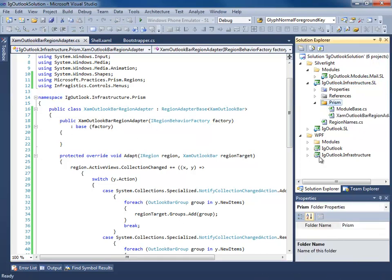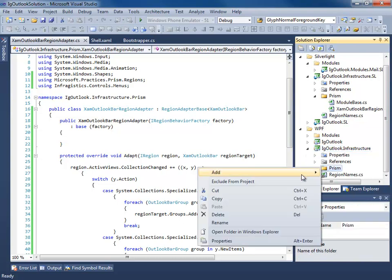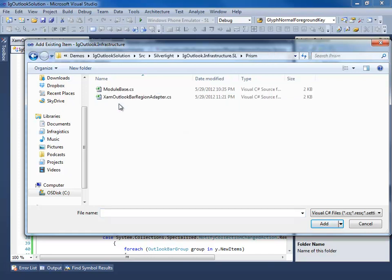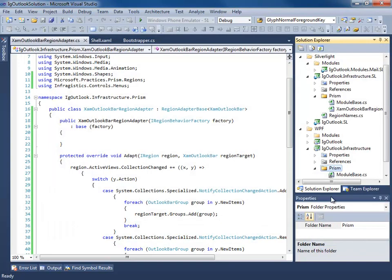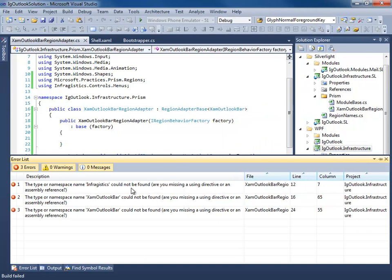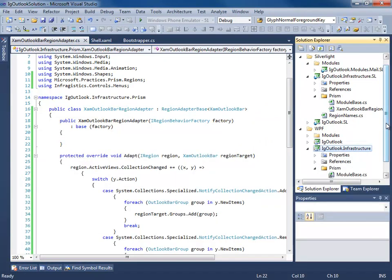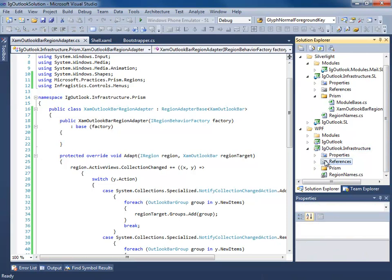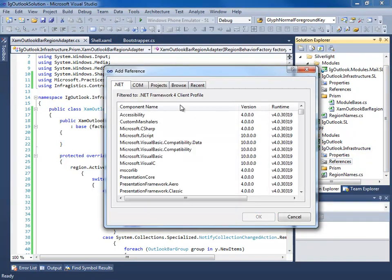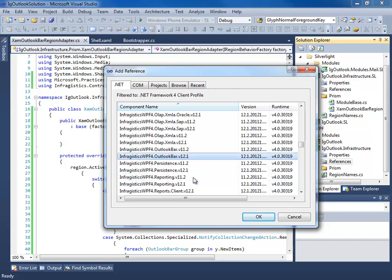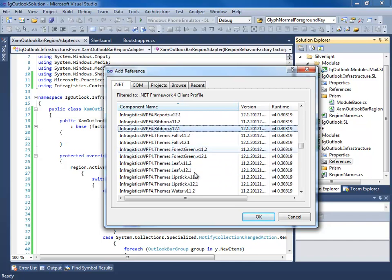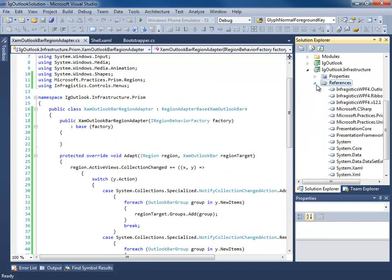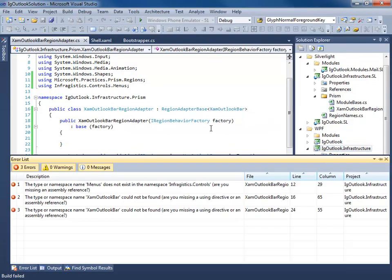Next thing we want to do is go to our WPF project, and you guessed it, we're going to add, make sure we're in Silverlight, Infrastructure, Prism, and add a link to the region adapter we just created. Build the WPF version. We didn't add the references to our Infragistics controls for WPF, so let's do that. We need Infragistics.outlookbar, we're going to go with 12.1, we need the ribbon, and our base library. Build our WPF app.